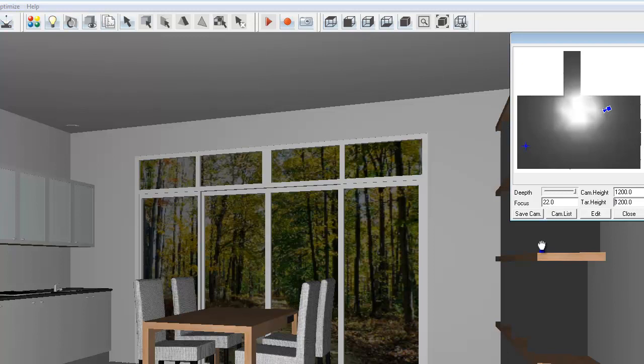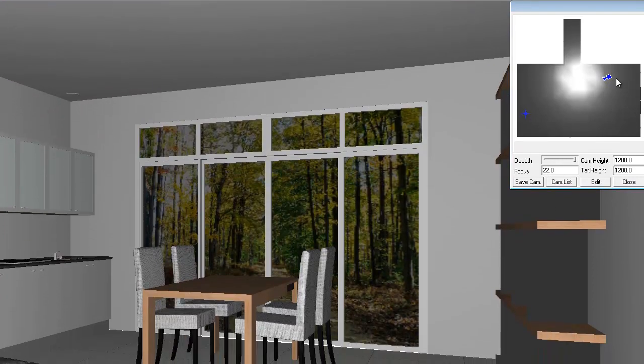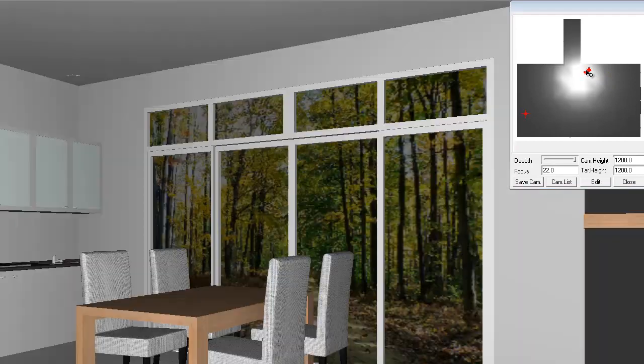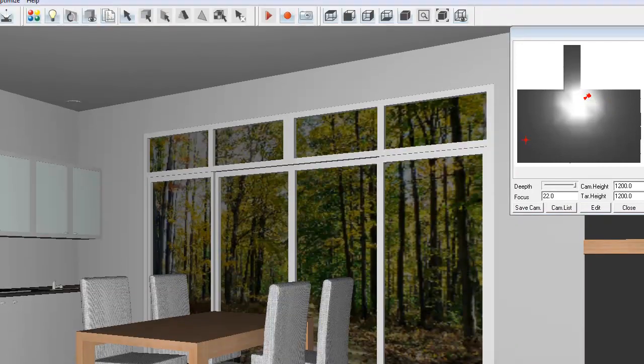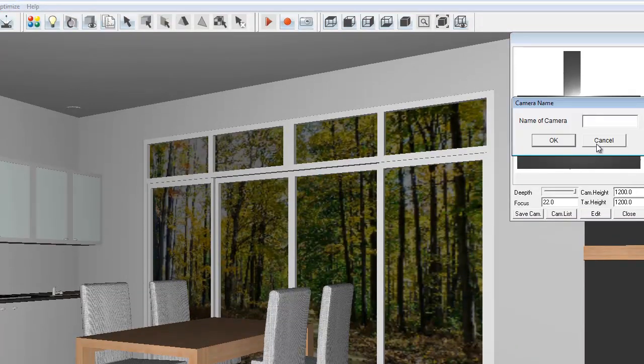The great thing about this is it allows us to save views. Let's say I've got this view of the kitchen for example. I can click save, I can call this kitchen view.